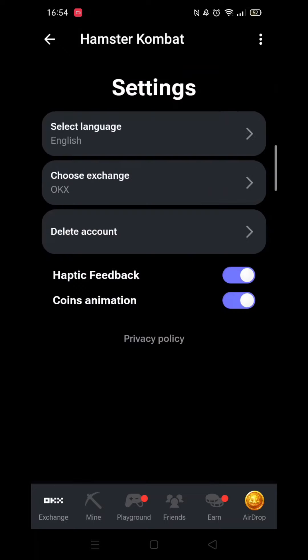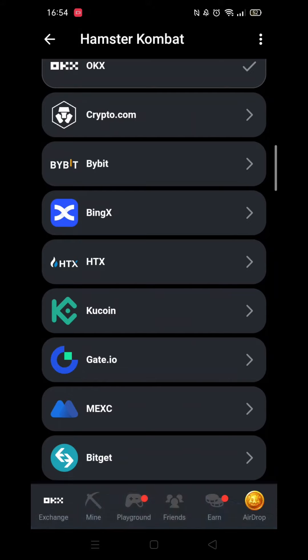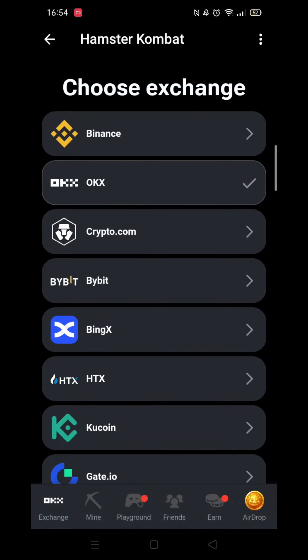If you did not see this pop-up, try again. When you go back into the list of available exchanges, there should be a tick next to the one you have selected.